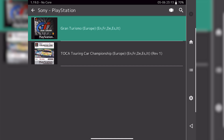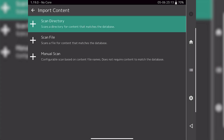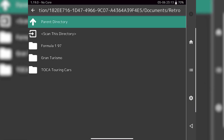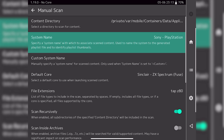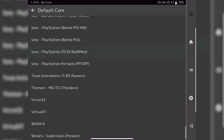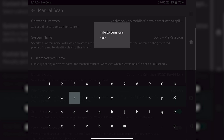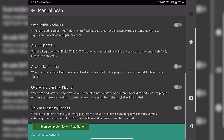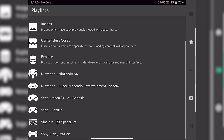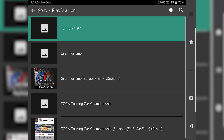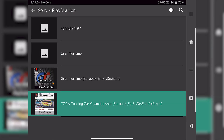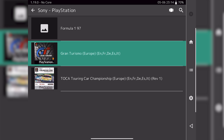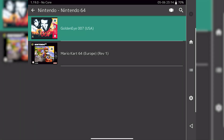Let's do this one more time for the Sony PlayStation — we're missing F1 97. Go to import content, manual scan, choose the Sony PlayStation 1 directory, set the system name to Sony PlayStation, and for the default core use the re-armed version of the Sony PlayStation core — that's the most reliable one I've found. Again use the CUE file extension, click start scan, and the Sony PlayStation appears at the bottom of the screen. Because we searched all CUE files it's brought in Toca Touring Cars and Gran Turismo twice, so just click on each duplicate and simply remove it — we're back to the three games we wanted.